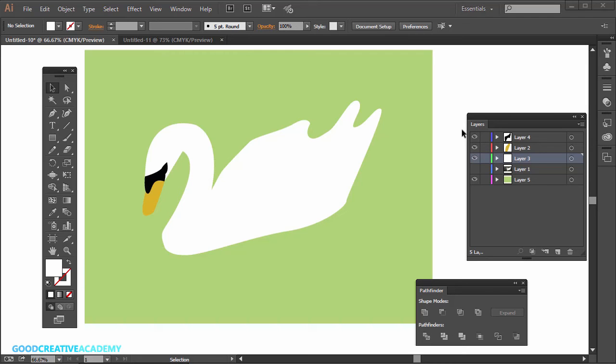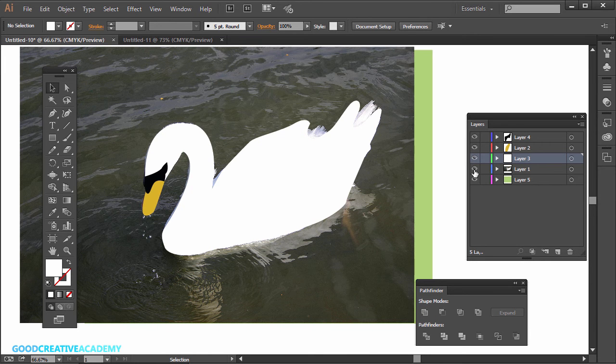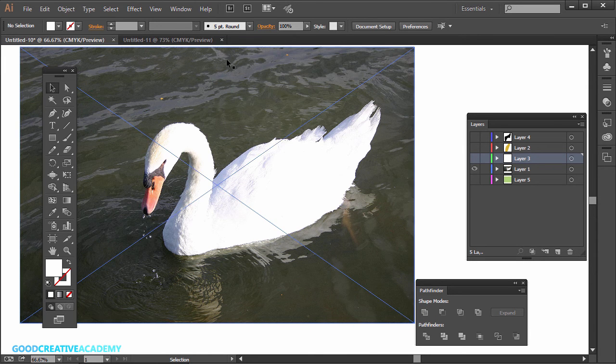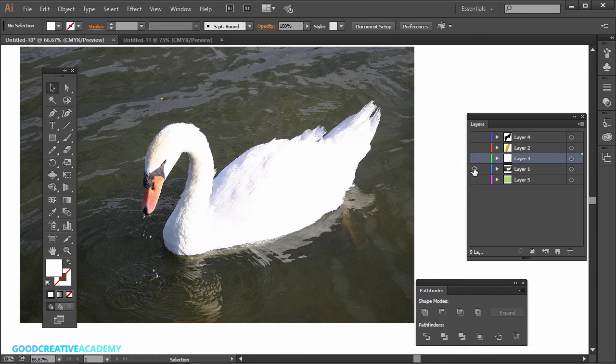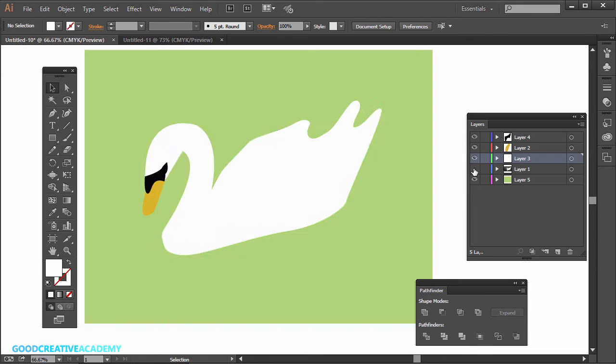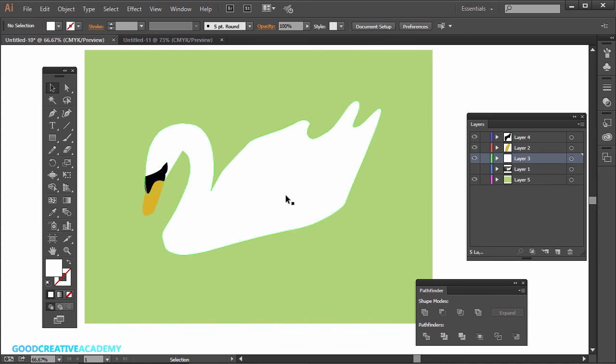One technique to try in logo design is to trace over a photo. So in this example, we're going to trace over a photo. Here's the original photo I just took at a lake. And then the final result is just a pretty simple logo.